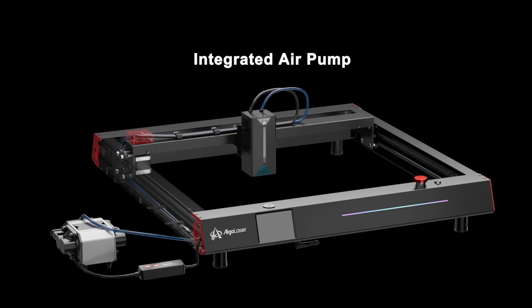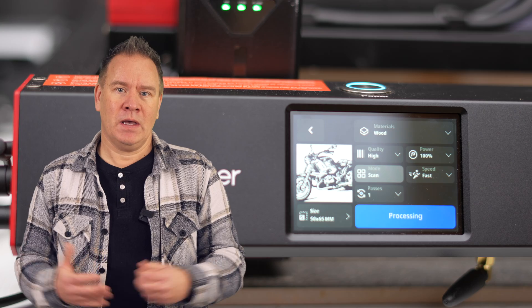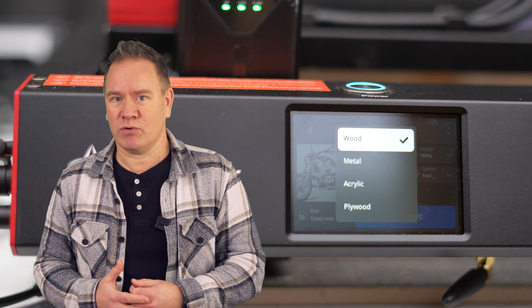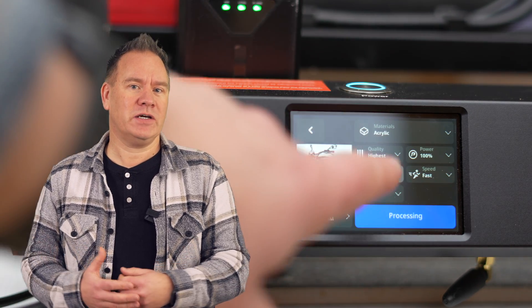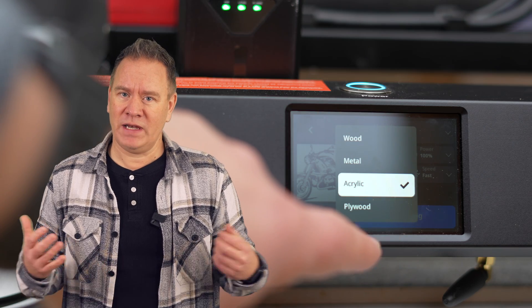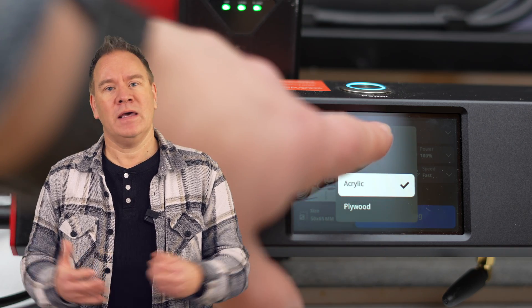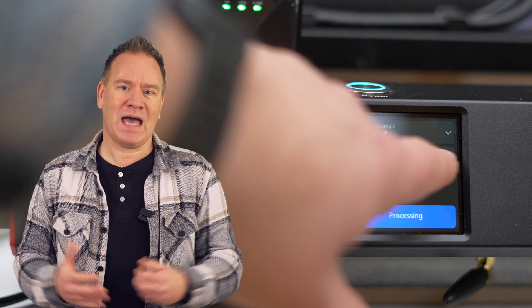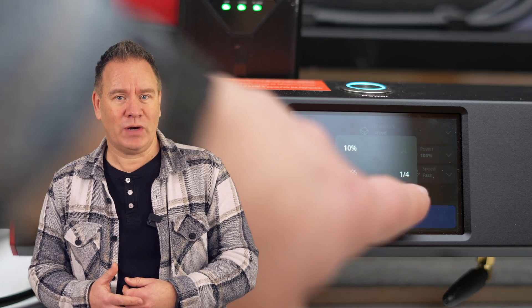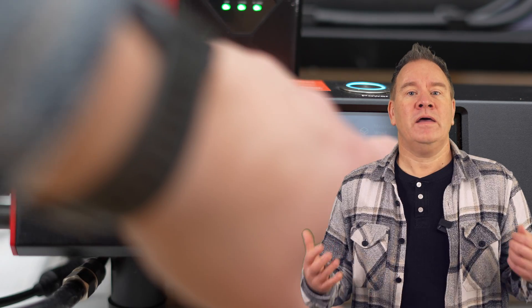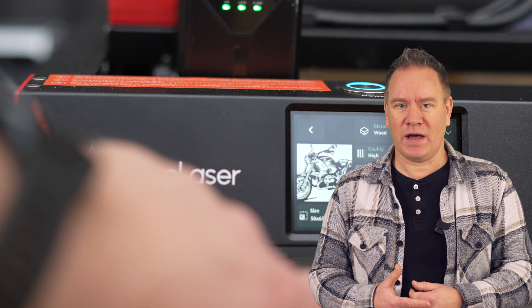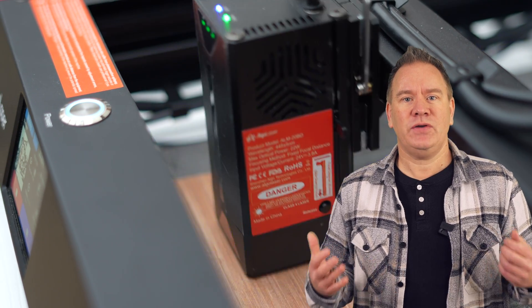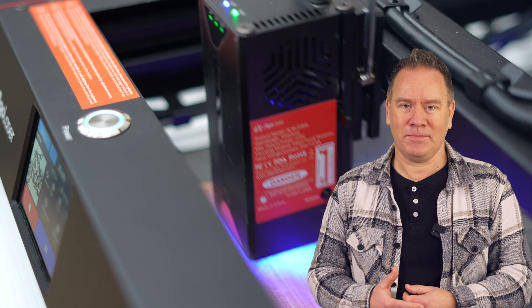Now most laser cutters require a laptop or nearby computer to operate, but this machine also has a touchscreen which supports offline cutting and control without the need for a computer. This means you can engrave and batch cut without needing your laptop nearby. The engraver has some pre-installed files ready to engrave so you can get it working straight away.